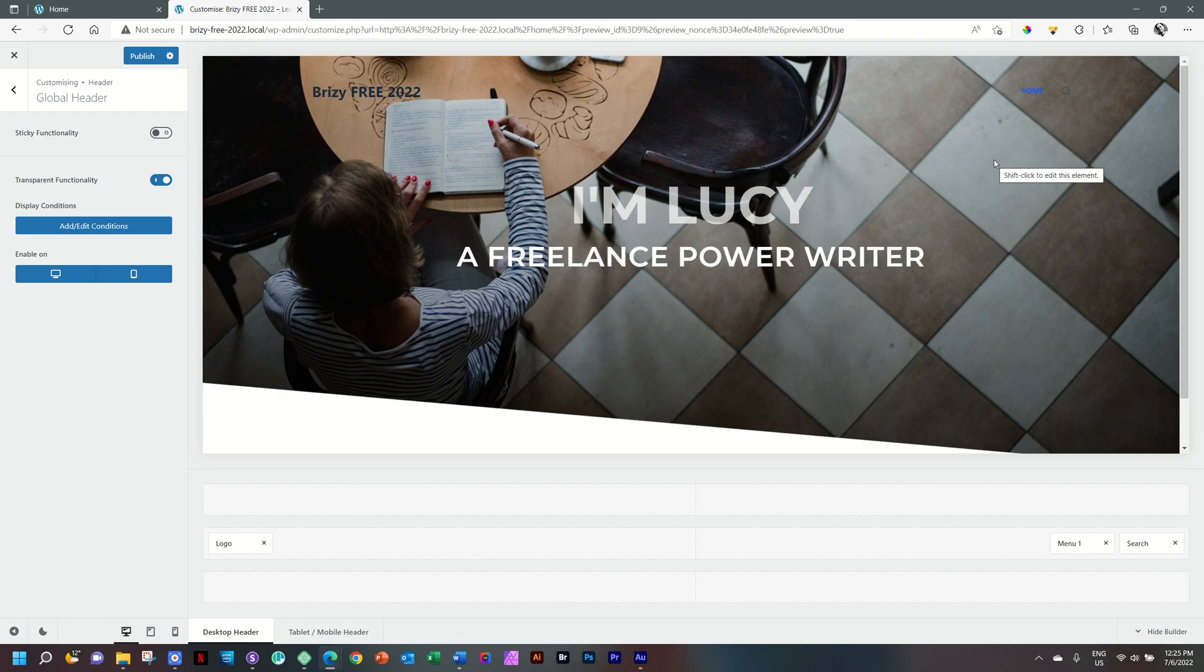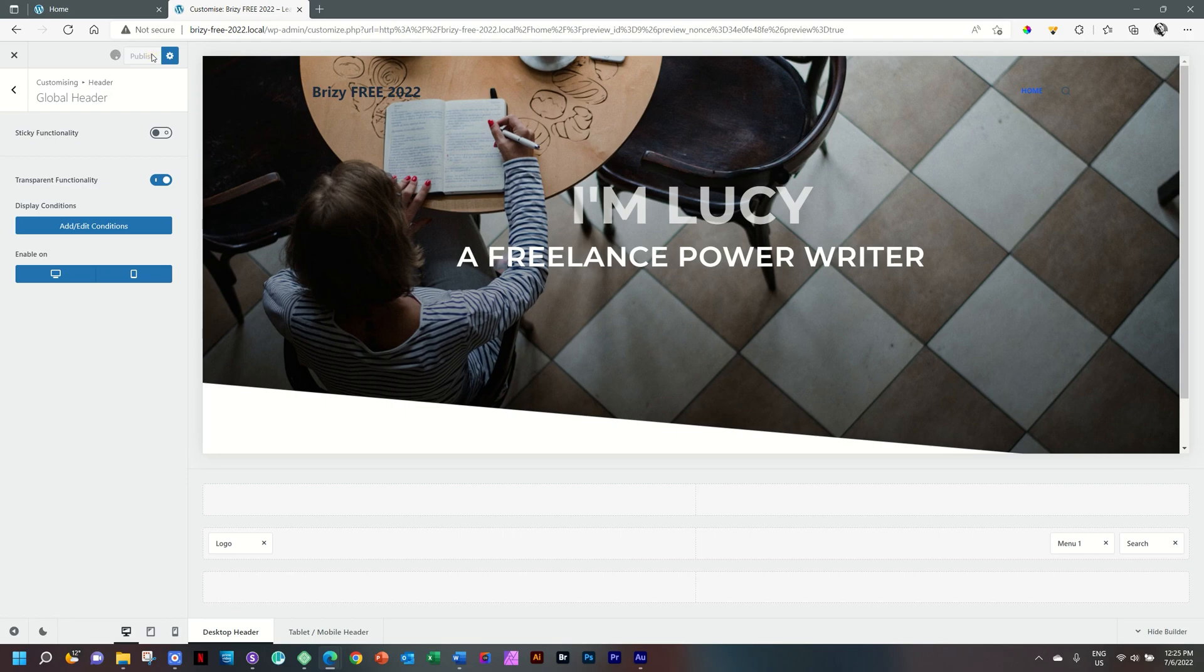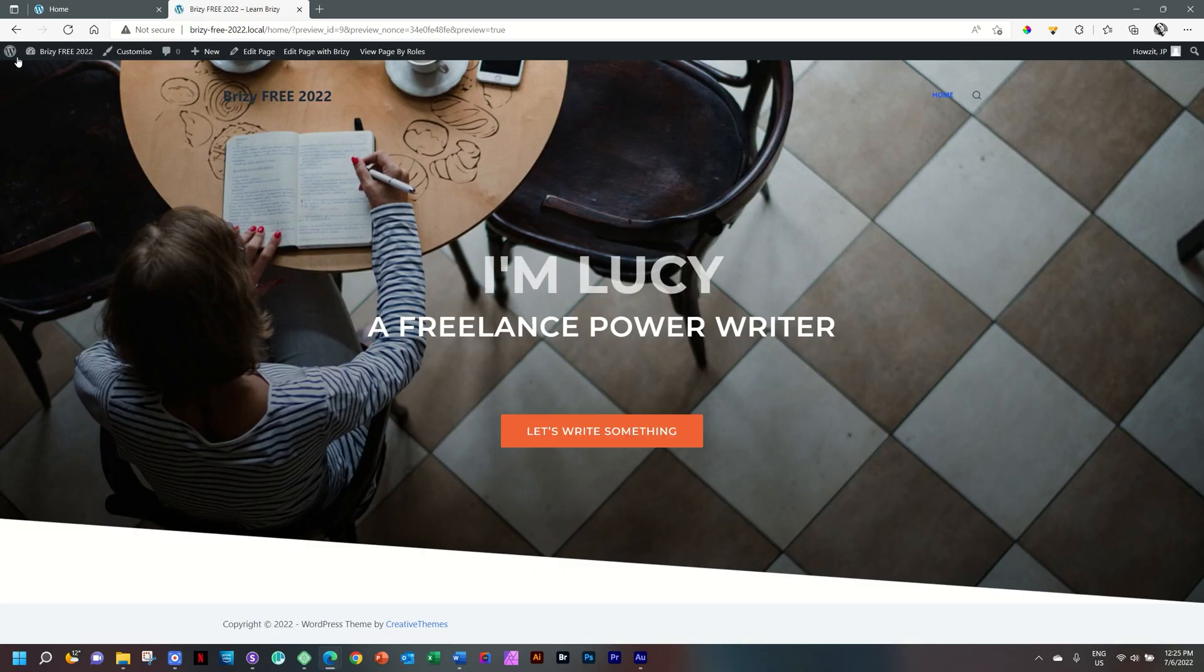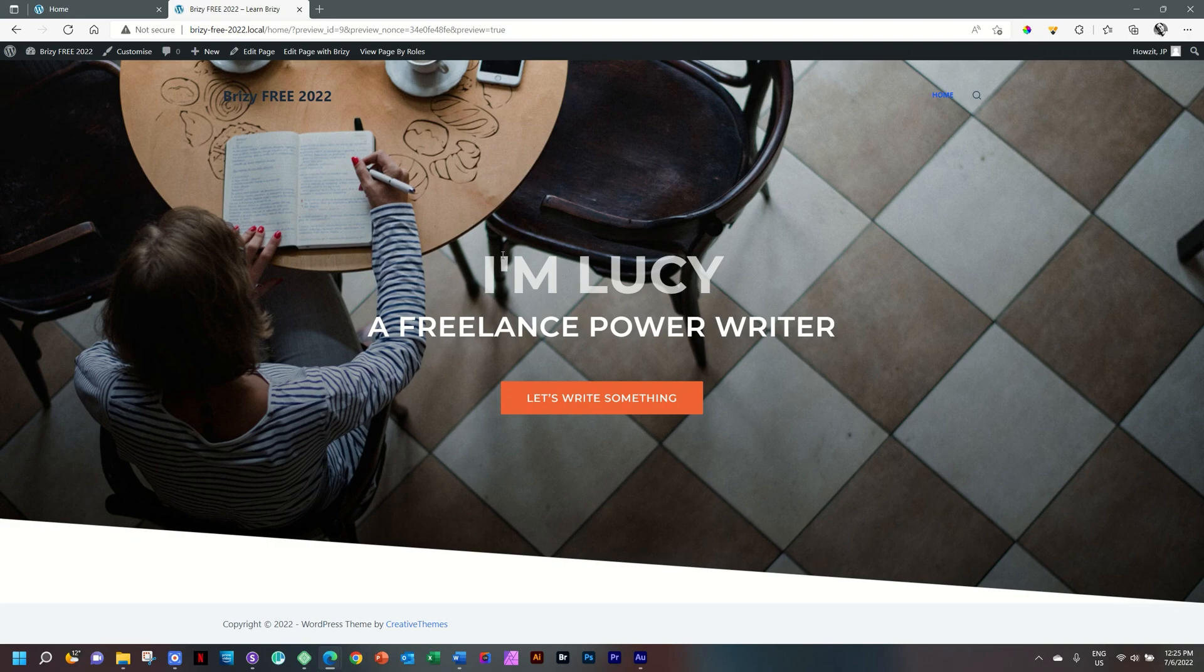We can visualize it much better. Before we exit, you have to publish, which is basically save here at the top. Click on exit. And it takes us back to the front end. And what a nice hero section we have with a great transparent header from Bloxy.